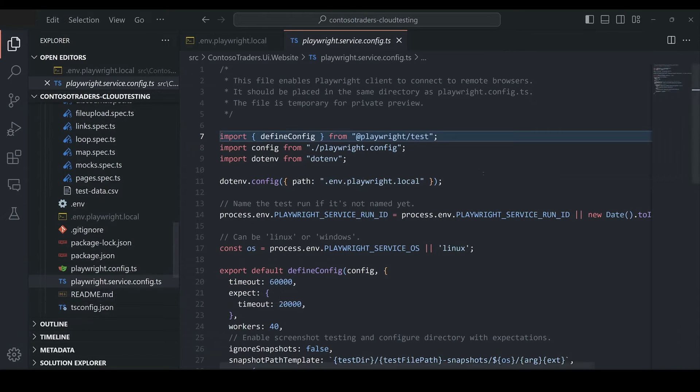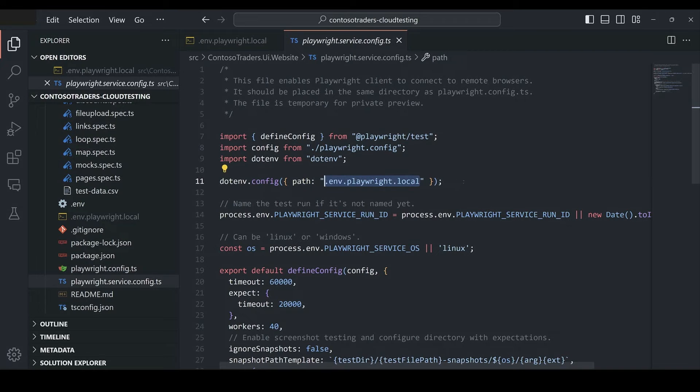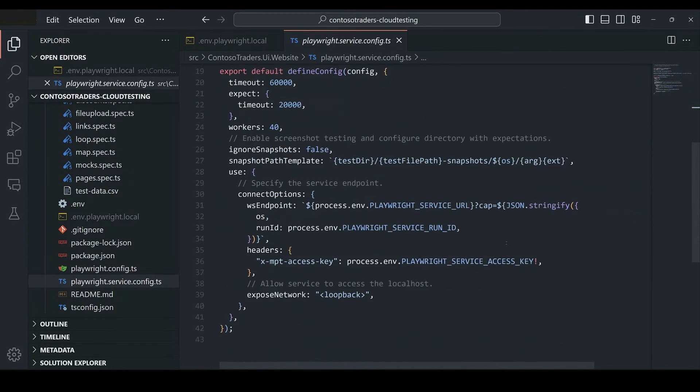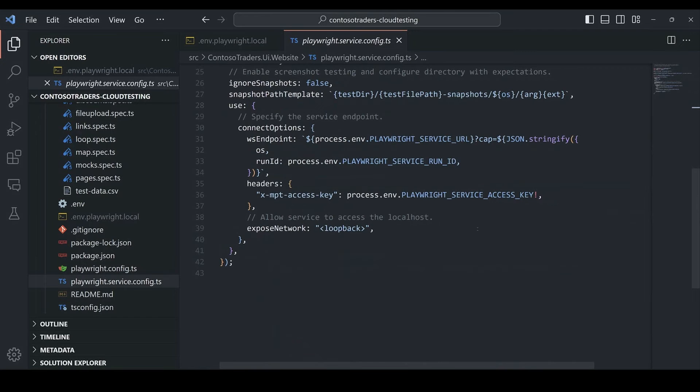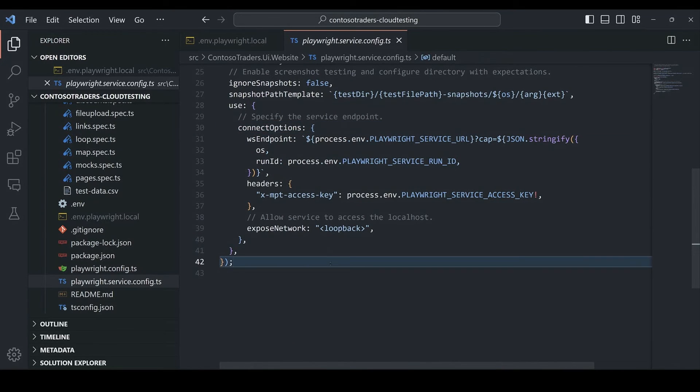So I've added the new config file here. I prefer to use a .env file to store my environment variables rather than setting them at the command line every time. So I have that set. And then on line 30, we can see the connect options that use the WebSocket endpoint of the service to connect to the remote browsers.